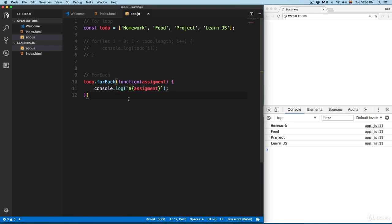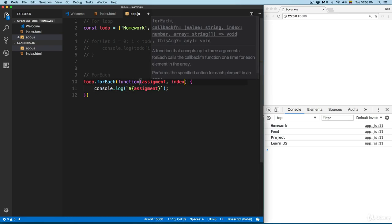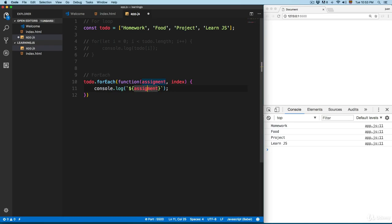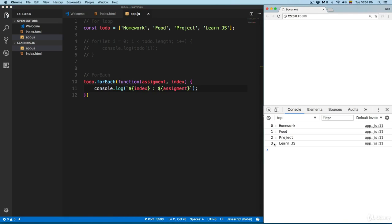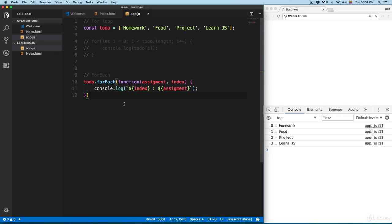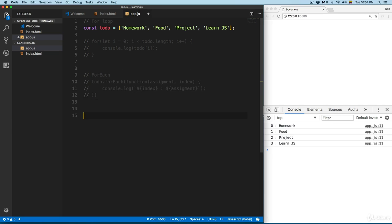Save this and you can see we have the same result. The forEach looks cleaner and we're going to use this in all the projects. Inside the forEach function, if you add a comma and then 'index', it will print the index as well. You can see we have 0, 1, 2, 3 and also the items from the array.